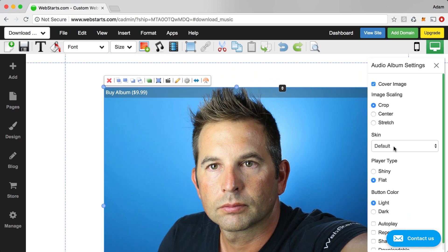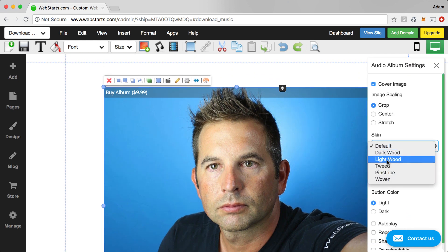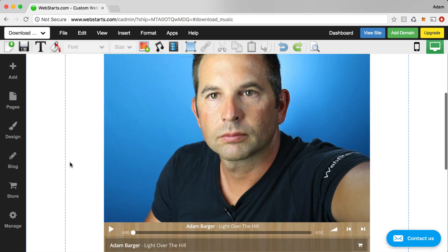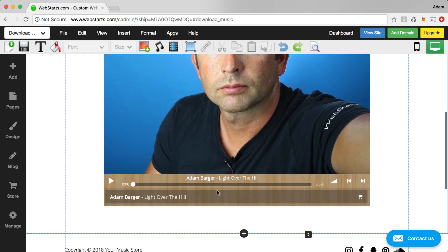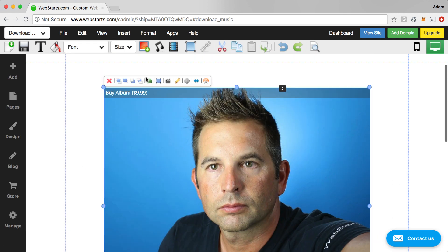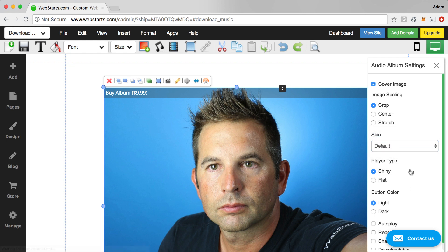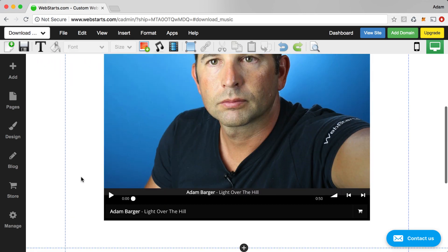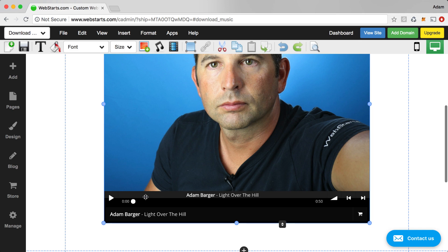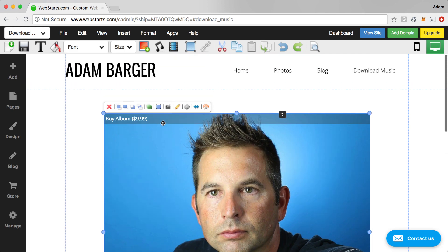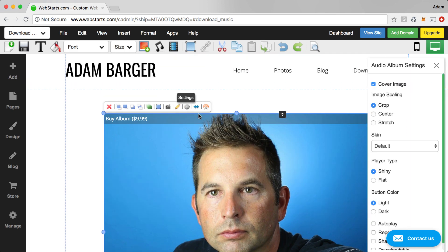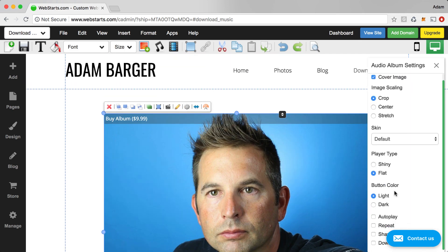If I choose, for example, light wood, then my player will be light wood in color. So those are just a few of the effects. I can choose my player and make it either shiny or I can make it flat in color. I like the flat version.